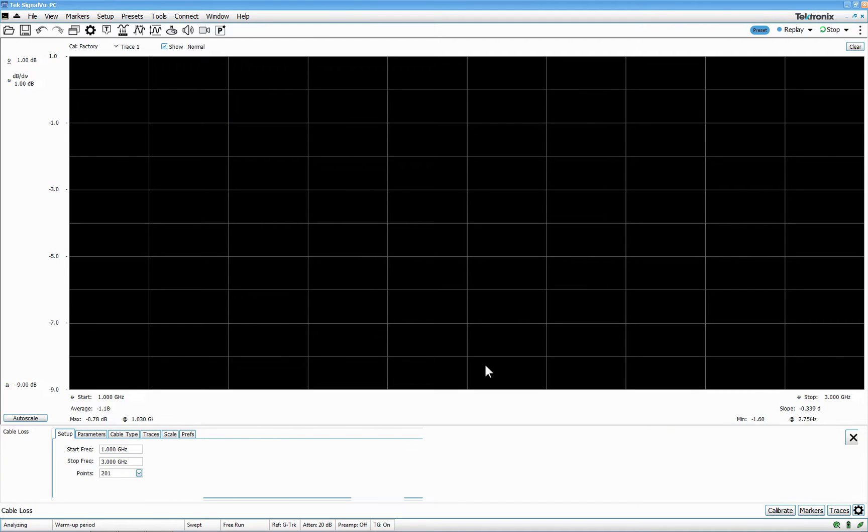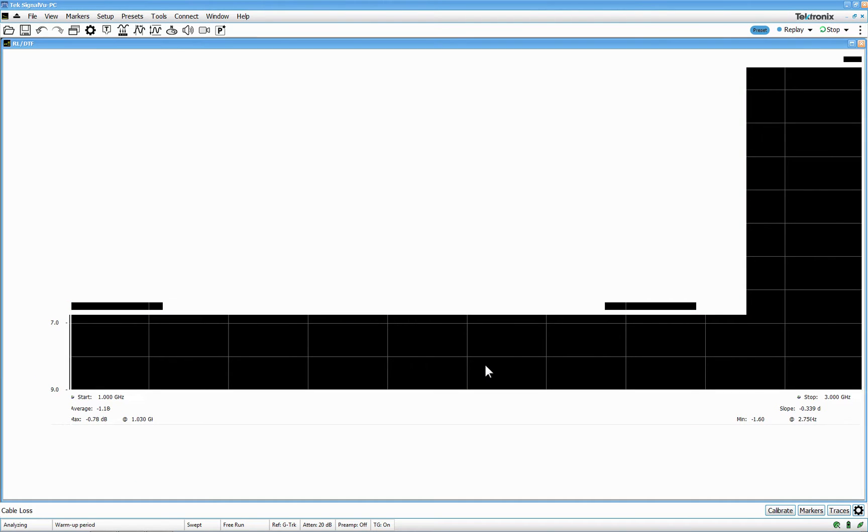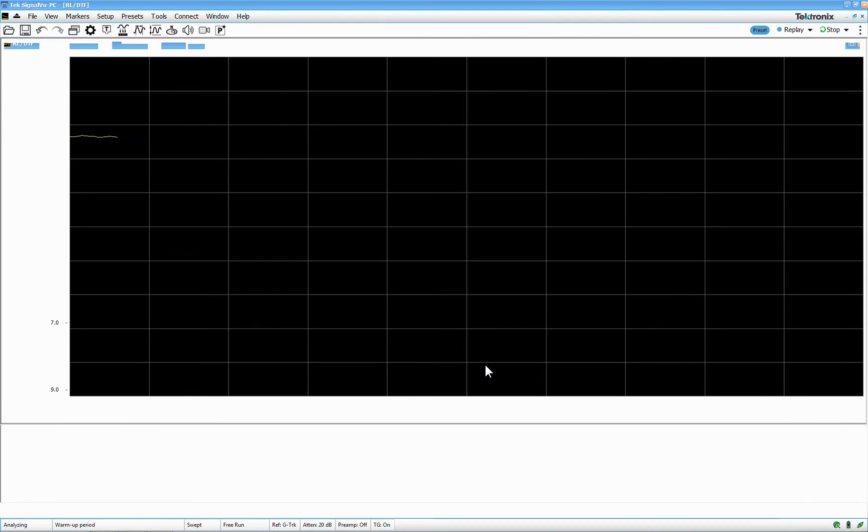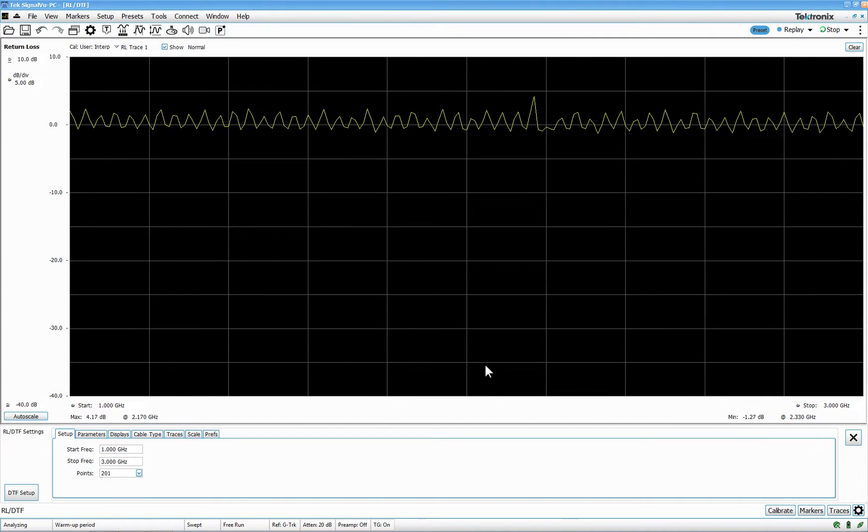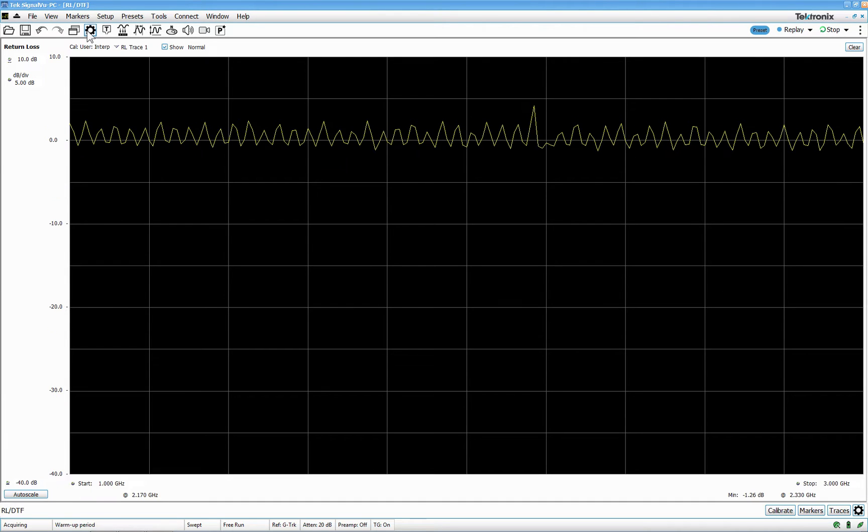Same thing here. We start from the beginning again. And here we are at the parameters. If you press this one here, same as usual, you get this kind of settings.